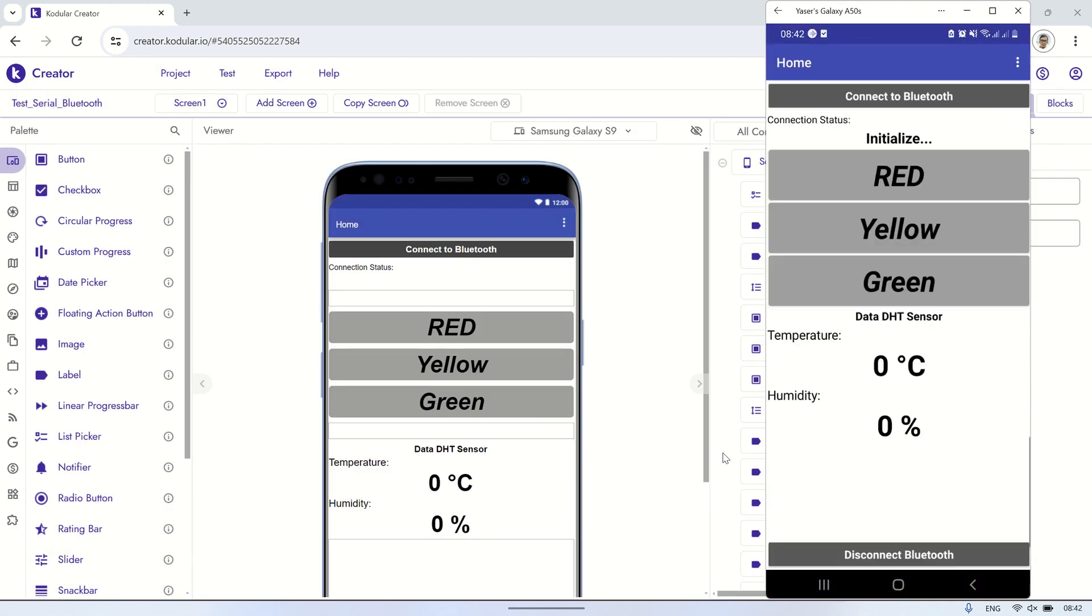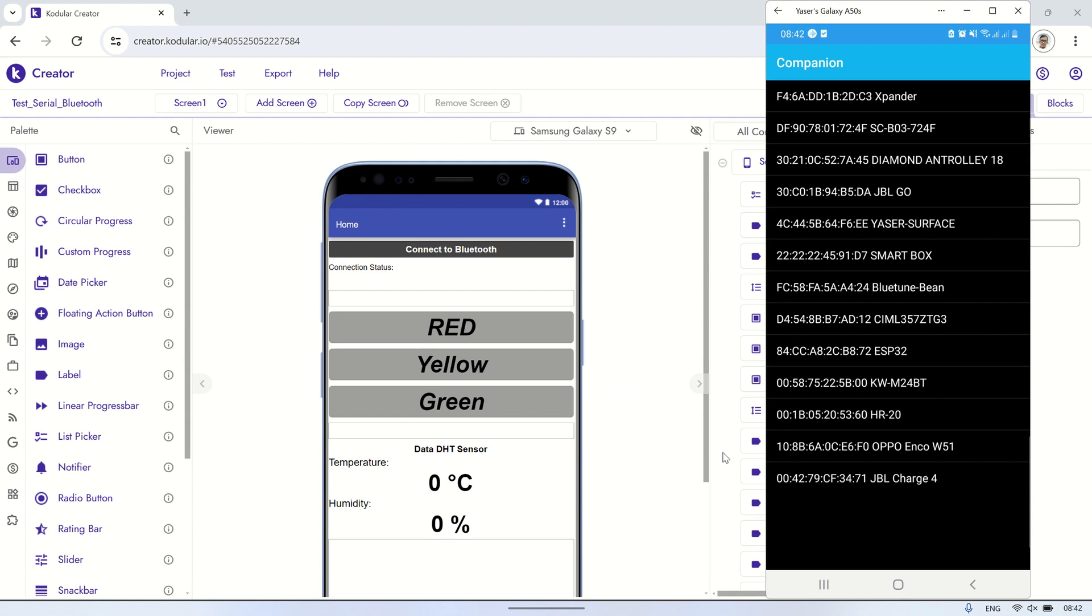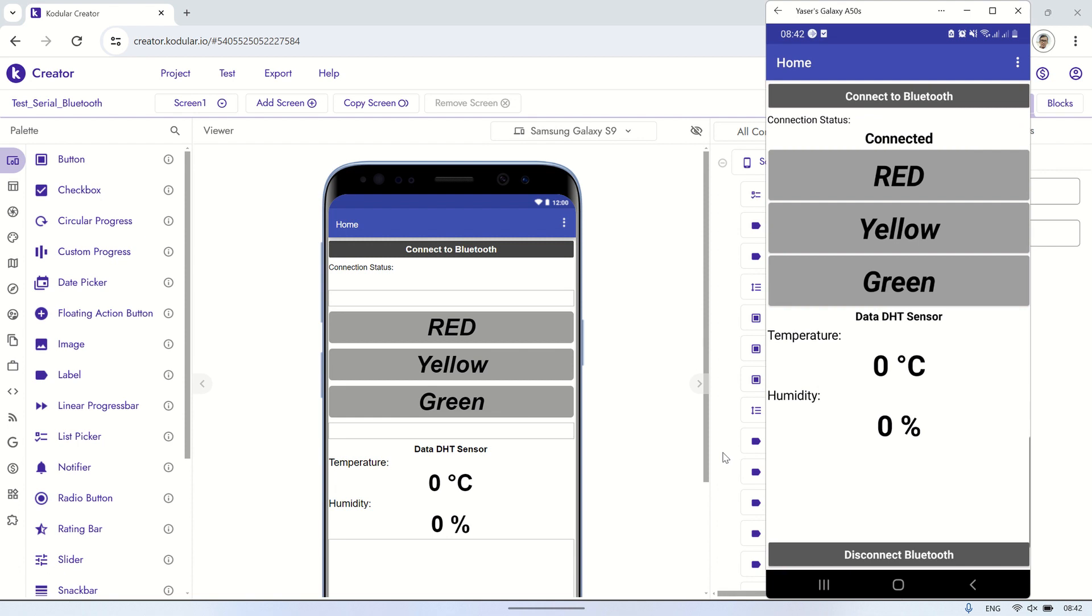First, press the Connect to Bluetooth button to select a Bluetooth device. Then, choose the Bluetooth device named ESP32. Upon selection, the status label will change to connected.